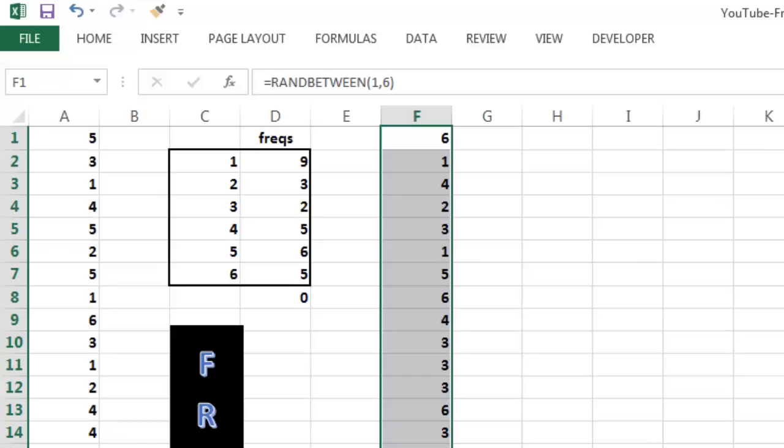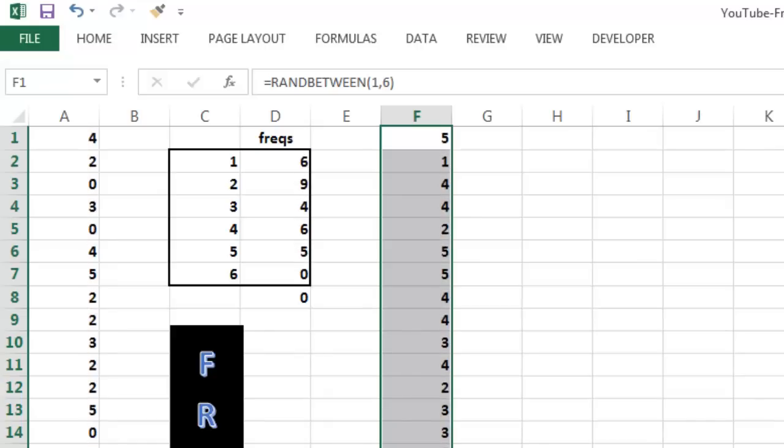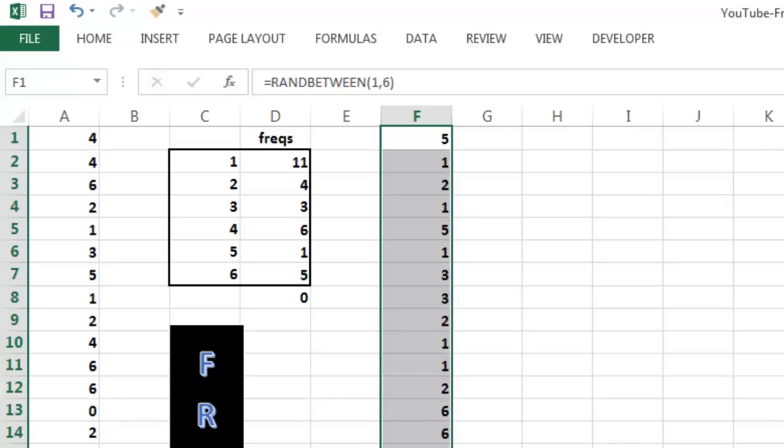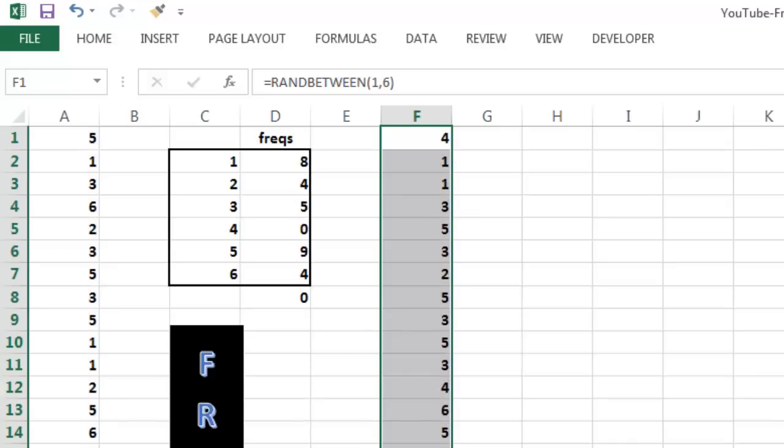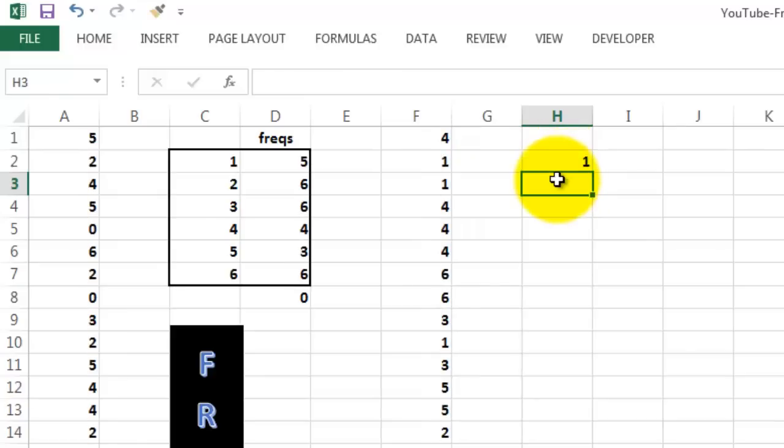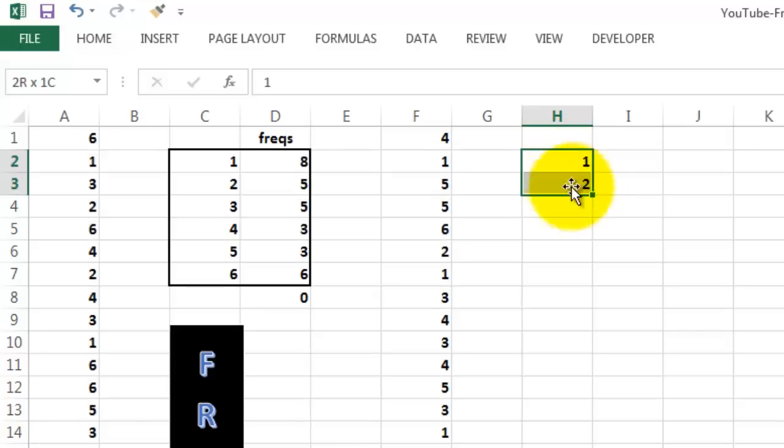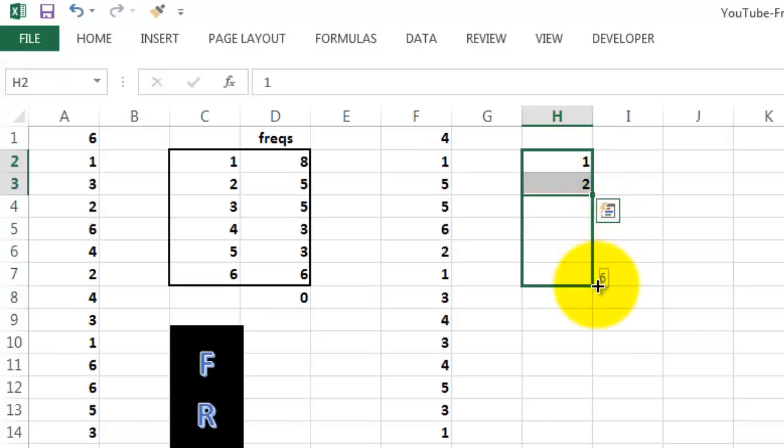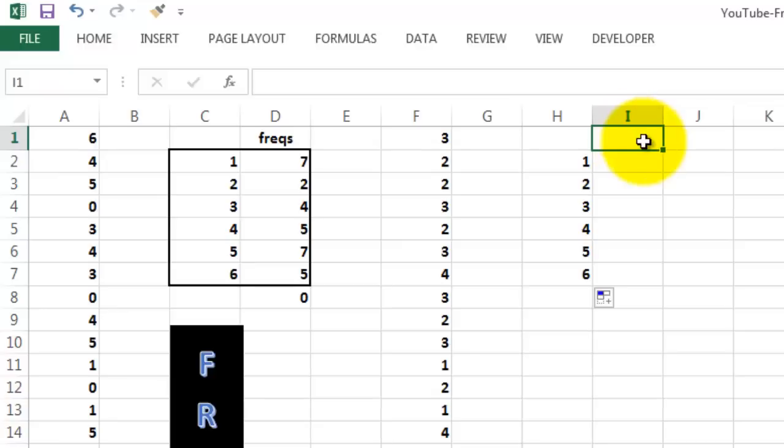Each time you press Shift F9, you're rolling those dice again randomly. We're going to calculate how often we found one, two eyes, and so on. We select that pattern and copy it down to six eyes and calculate the frequencies.